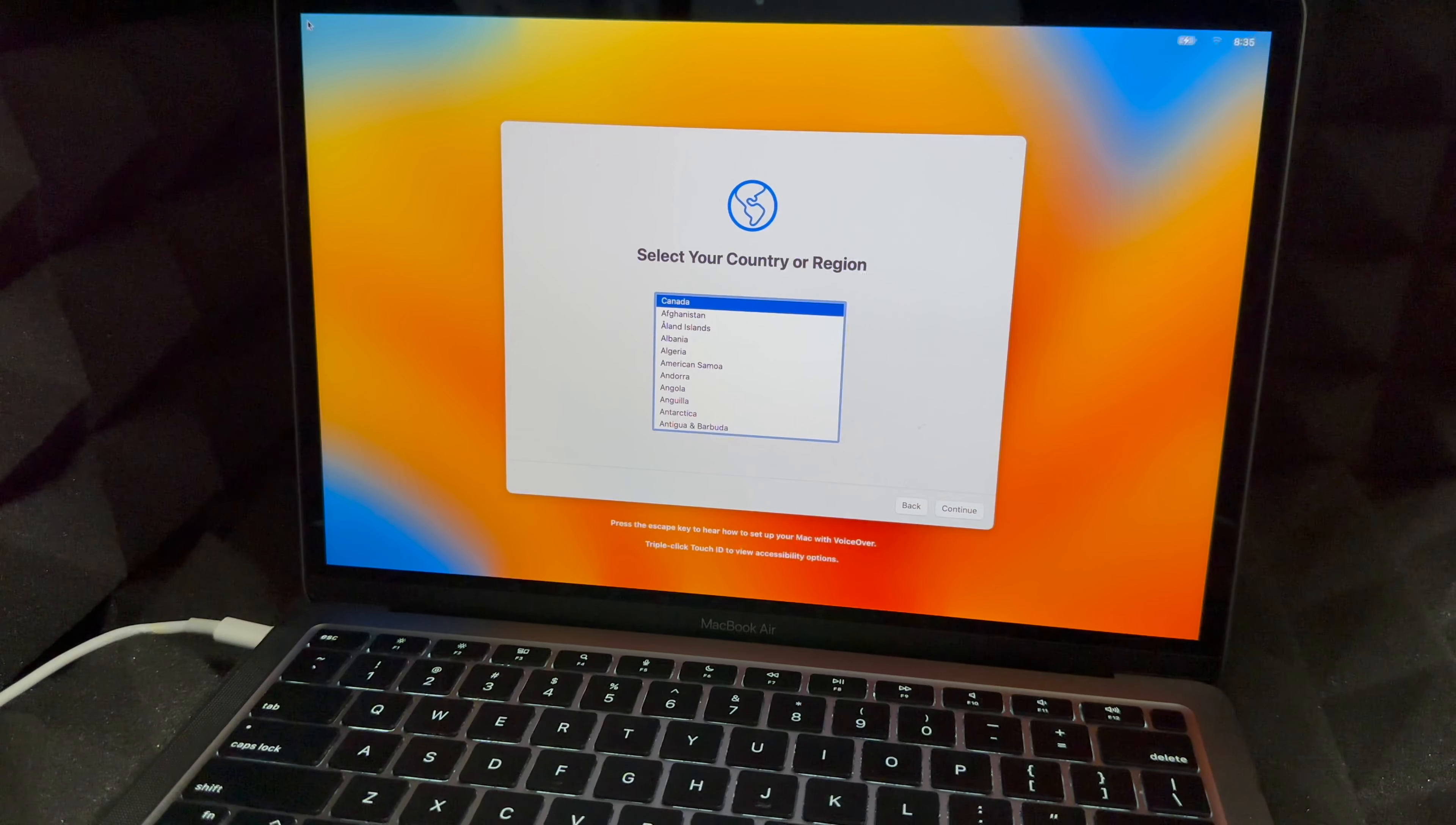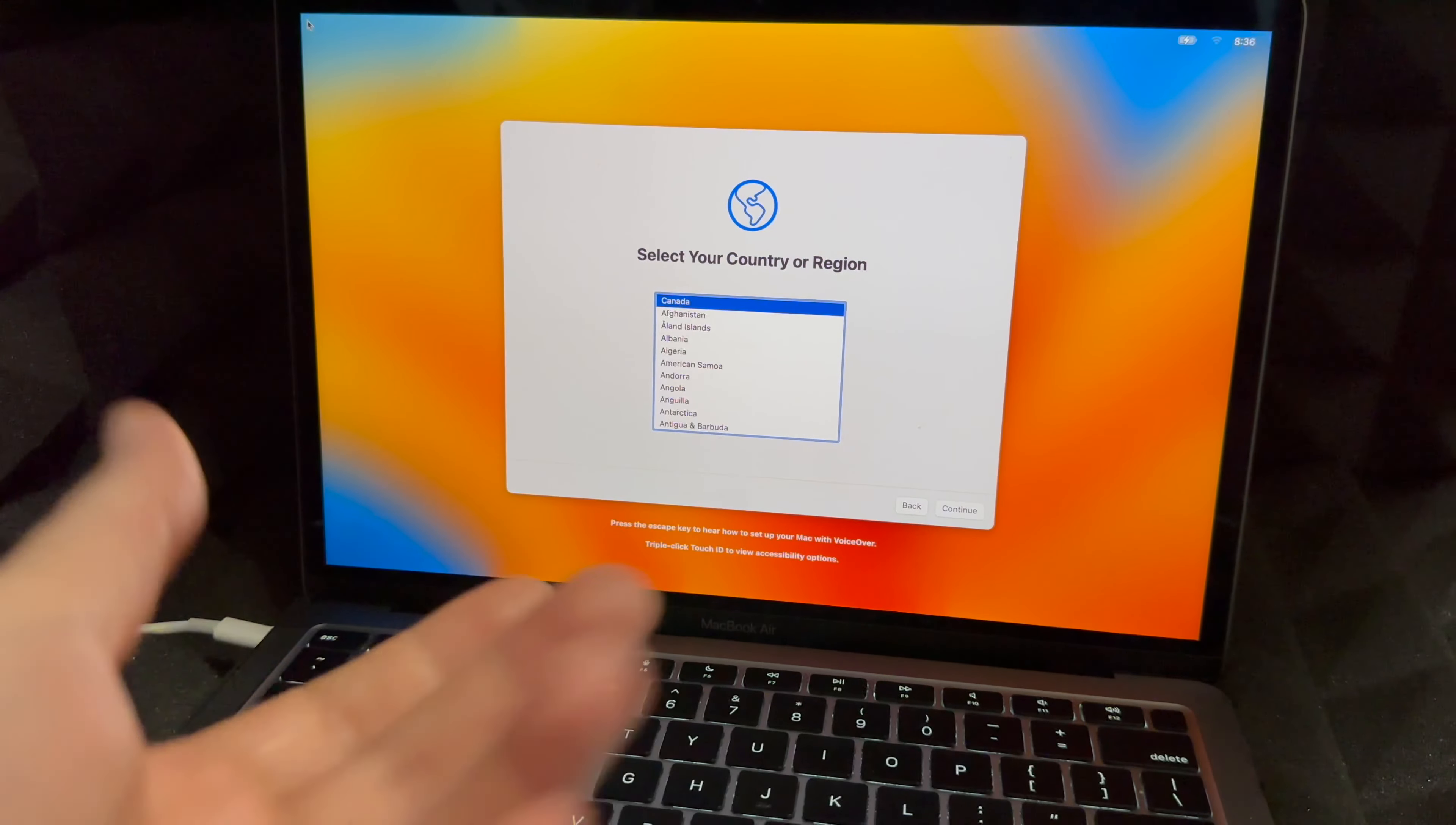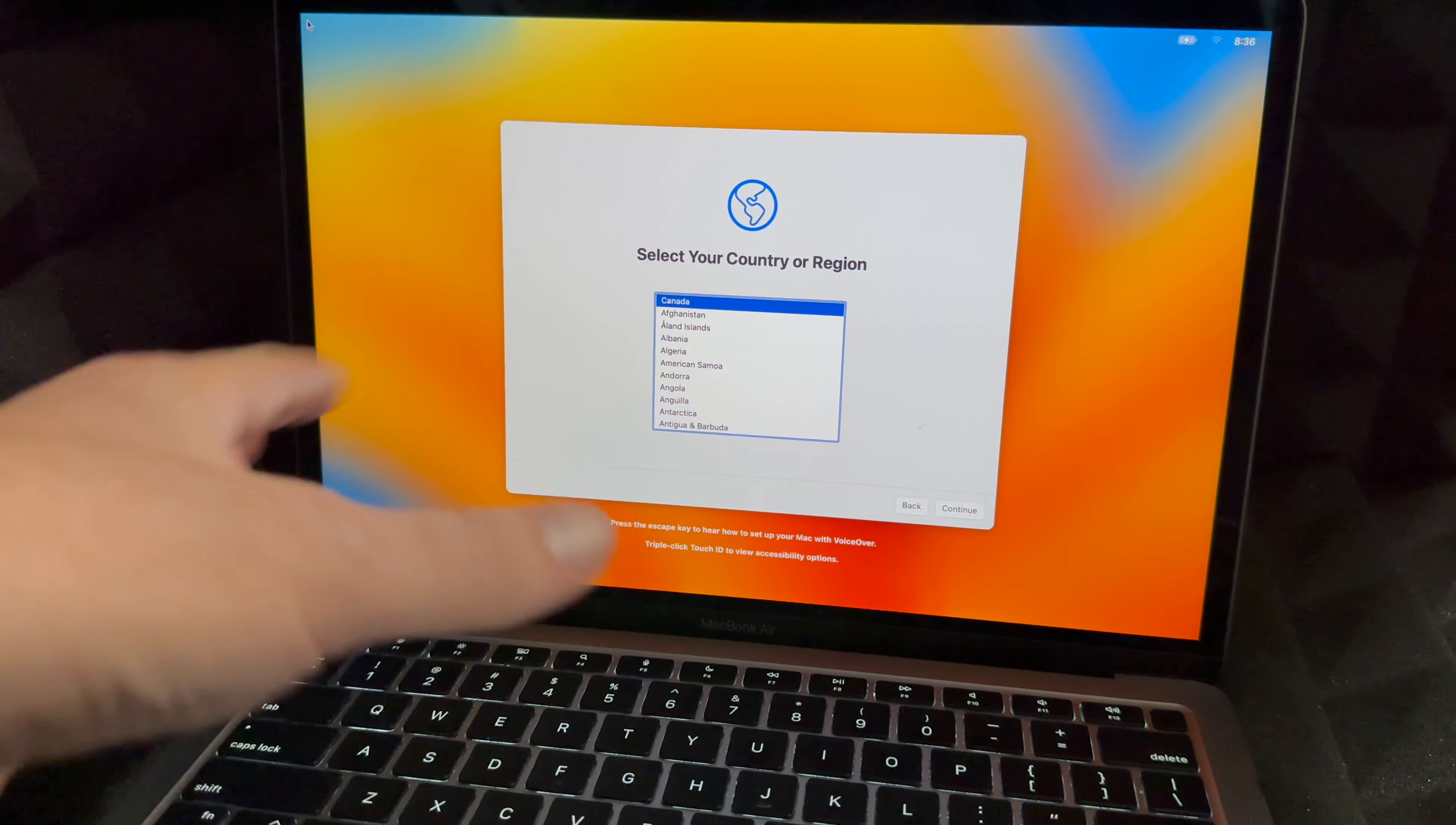If you know how to use voiceover, so there we go, you are all done at this point. If you would like to learn how to use voiceover to set up your Mac, press the escape key. So like I said, you're all done at this point. You could go on and set it up again, and if you're selling this you could set it up without an Apple ID, if you just want to put your Mac away and be done with it.